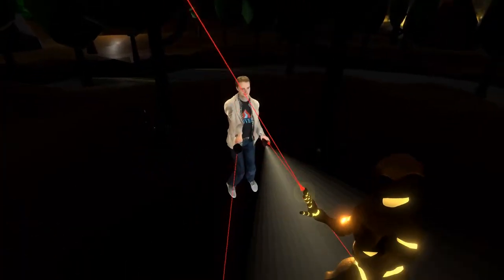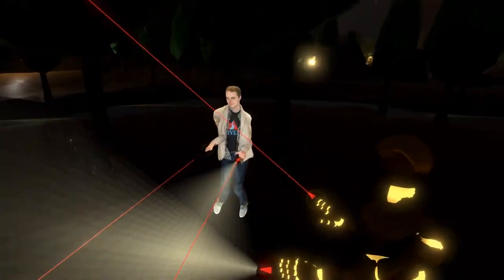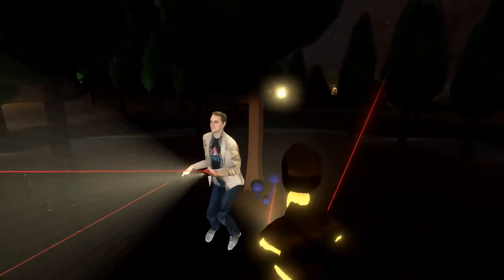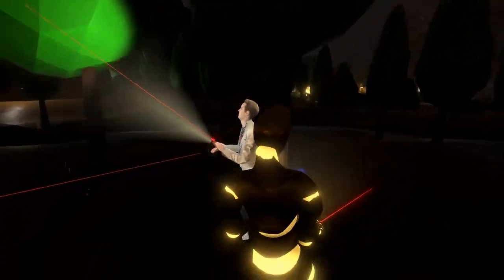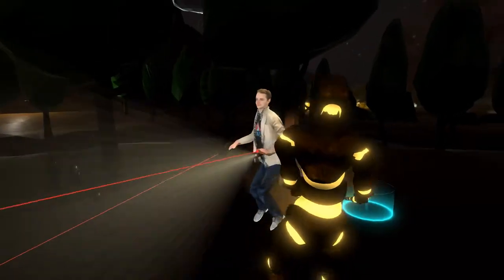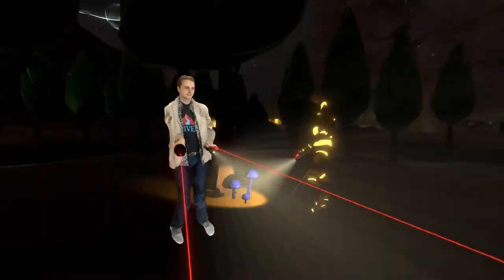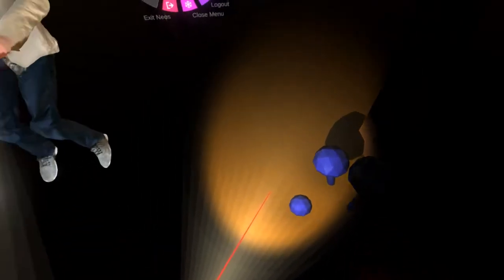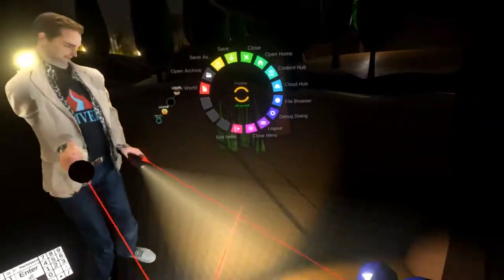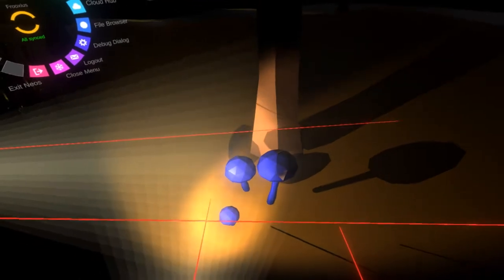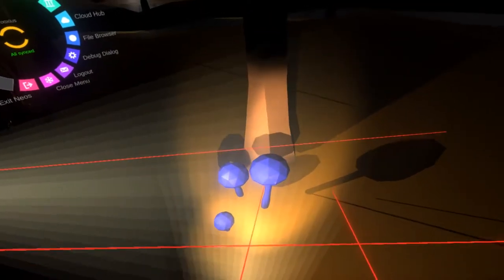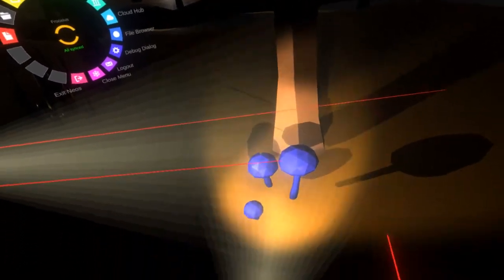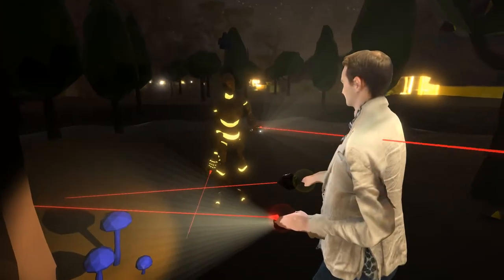Welcome to the second part of the magic forest tutorial. No magic forests can exist without magic mushrooms like these, but you can see they don't look very magic. In this tutorial we're going to show you how to make them a little bit more magic. So let's get started.